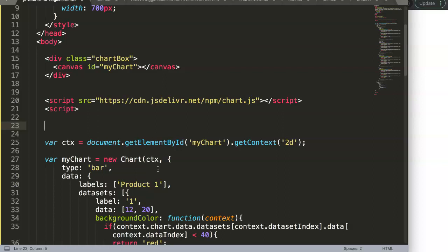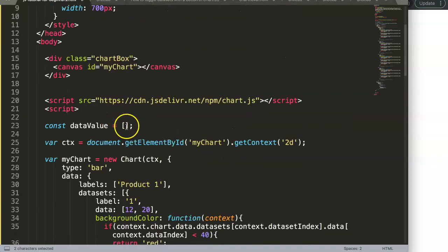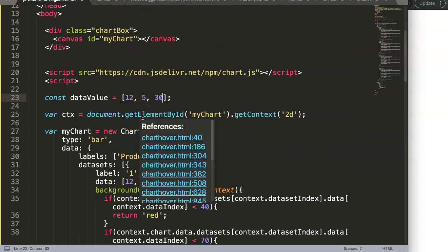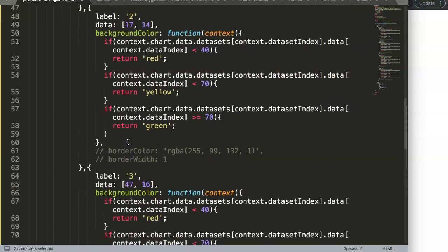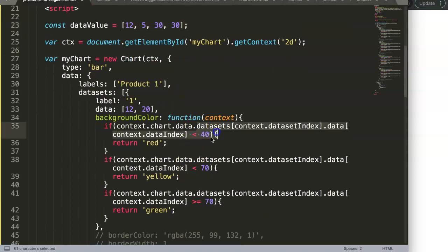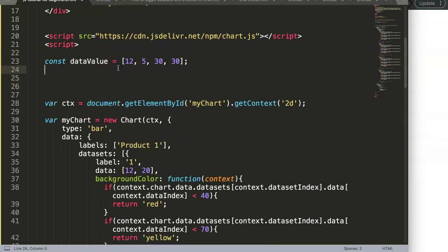What we're going to do is create an array. We need a constant for the data values. In reality the values are 12, 5, 30, and 30 — so we write: 12, 5, 30, 30. However, if you compare these raw values against the color thresholds, they'd always fall in red or maybe yellow. So we need to add them up cumulatively, and we'll calculate that with an array.